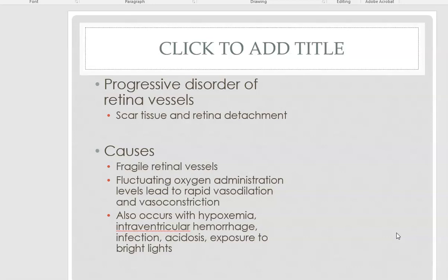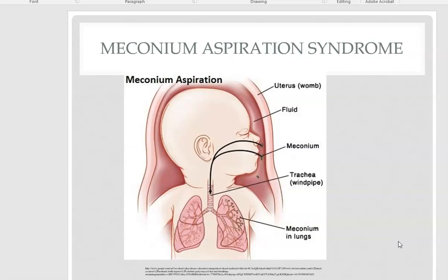They'll have progressive scar tissue and retinal detachment. It's caused by prematurity, the fragile retinal vessels, and the fluctuating oxygen administration that leads to rapid vasodilation and vasoconstriction. It is problematic and it's something that we try to prevent.